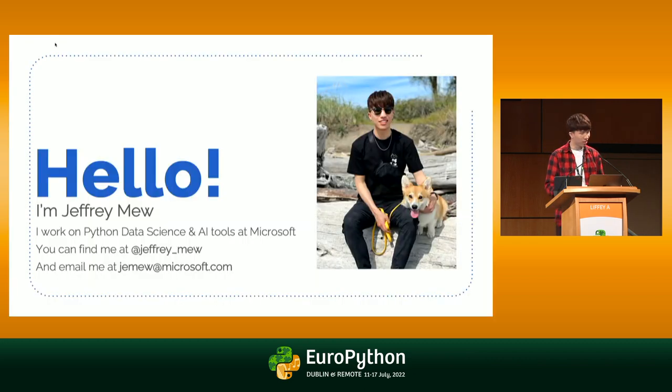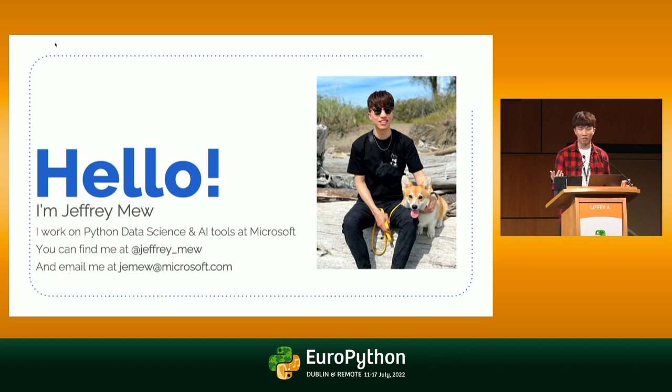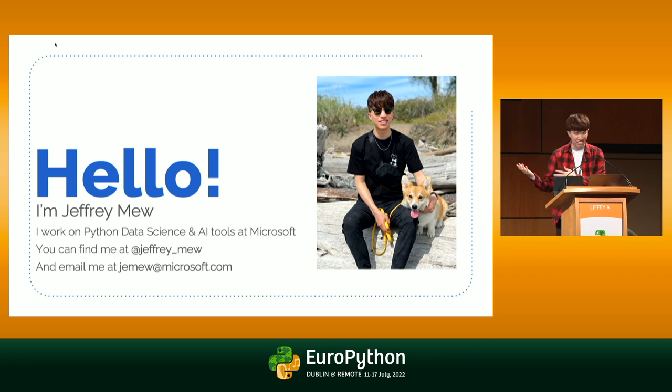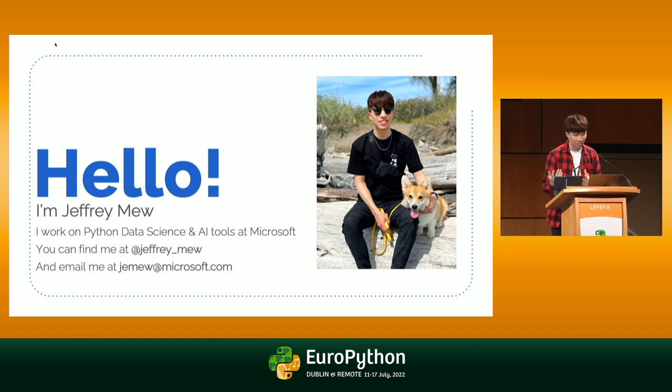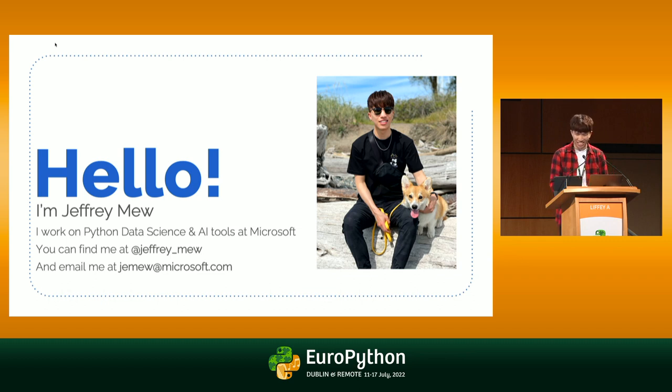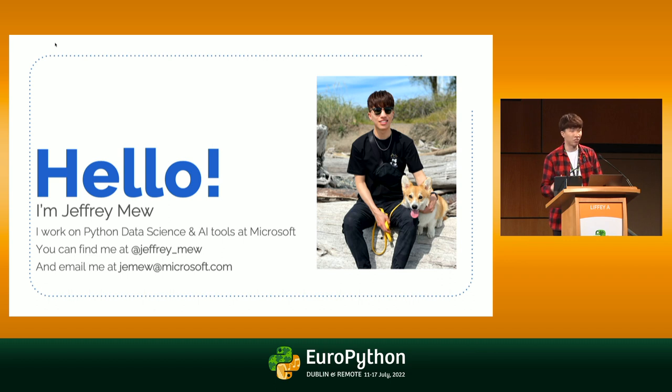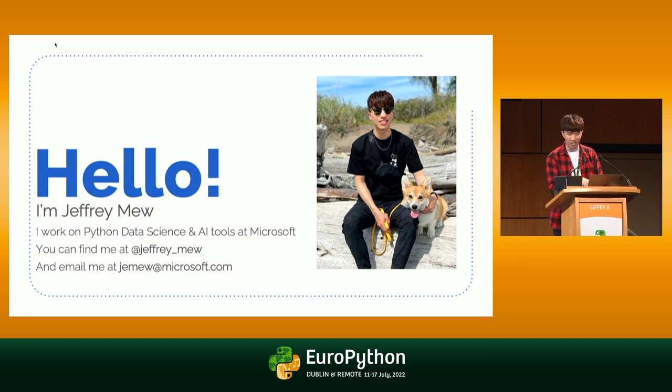A quick little bit about myself before we get started. I've been on the Python team at VS Code for around three years now. I also love dogs, as you see on the screen, cats, and Python. The language, I'm still unsure about the snake. You can find my contact info on the screen. If you have any questions during the presentation, feel free to come reach out to me at the Microsoft booth that we have downstairs.